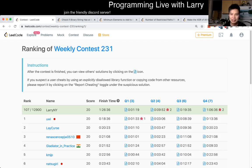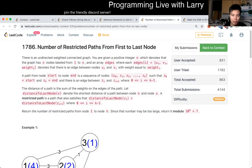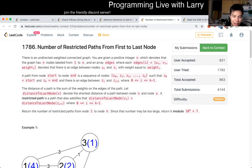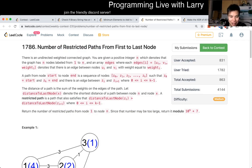Hey everybody, this is Larry. This is me going over Q3 of the Weekly Contest 231, Number of Restrictive Paths from First to Last Node. Hit the like button, hit the subscribe button, join me on Discord, and let me know what you think about this problem.